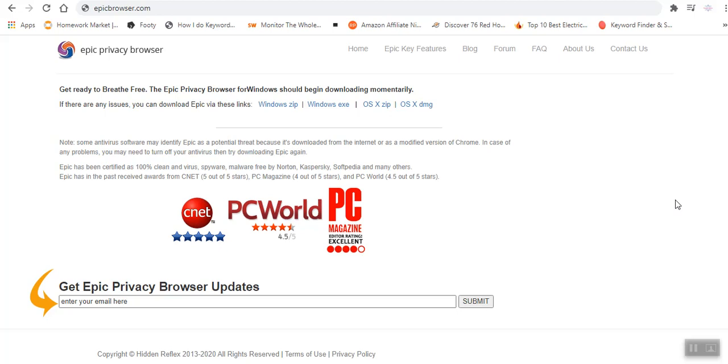Are you in a country whereby the access of some sites is limited? Well, with VPNs, you can be able to bypass some of these restrictions and access the websites in question.